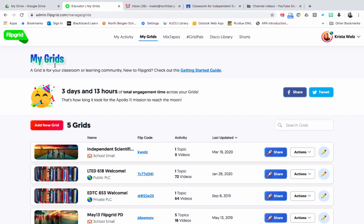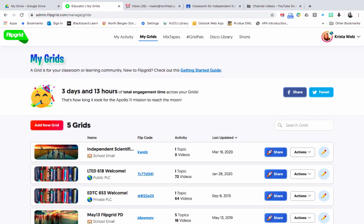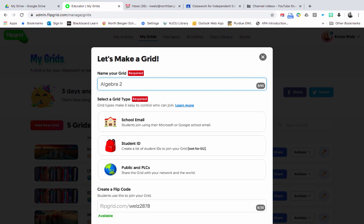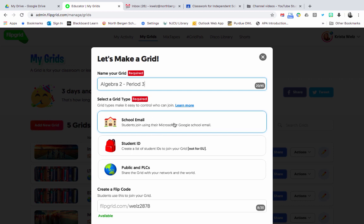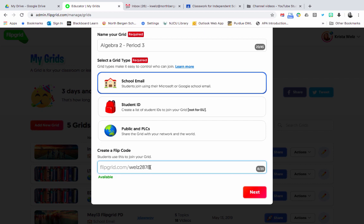Click Google Login because you'll use your school Google account. The first thing you'll see is called My Grids — think of grids as your classrooms. As high school teachers with five classes, you would create five grids. If you're new, you won't have any grids yet, so choose Add New Grid and name it after your classroom, for example Algebra 2 Period 3. Then choose School Email so students log in with their school account.